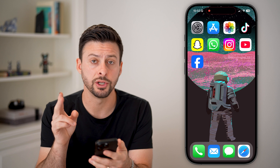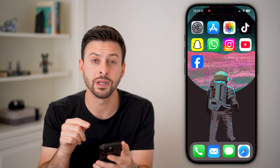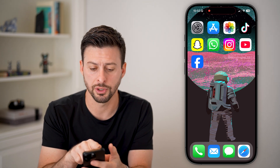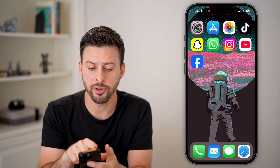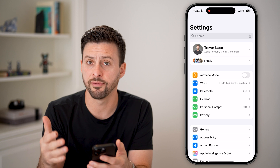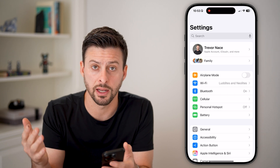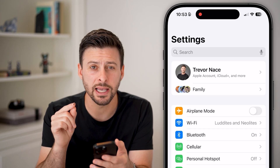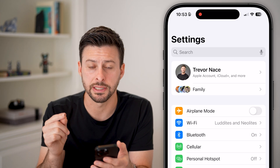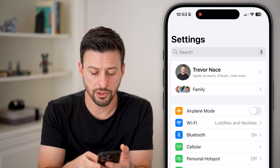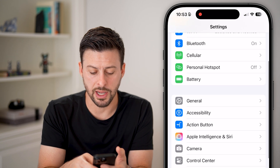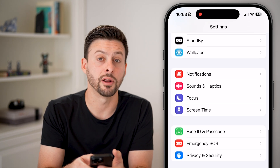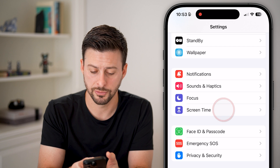Now, there are two different things we can do. The first one is in the settings of your phone. So let's tap on the settings of iPhone, iPad, or computer, and we need to get to Screen Time. Just scroll down and you can see Screen Time right under Focus.